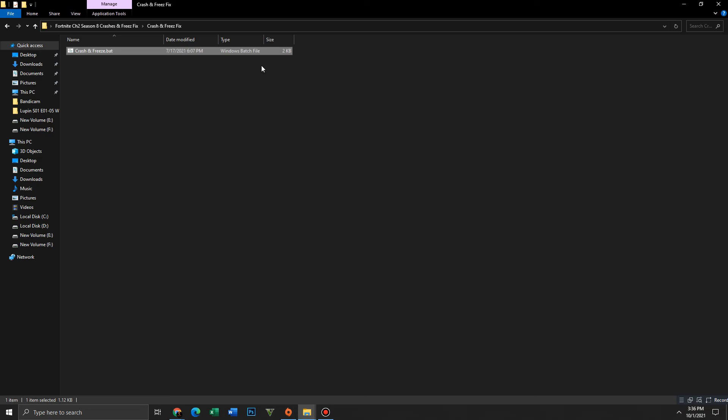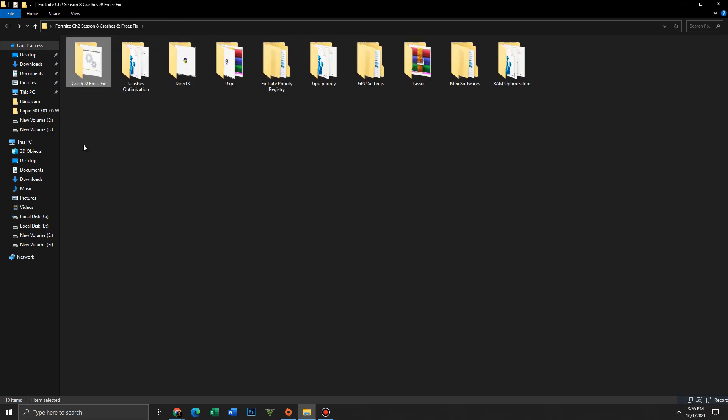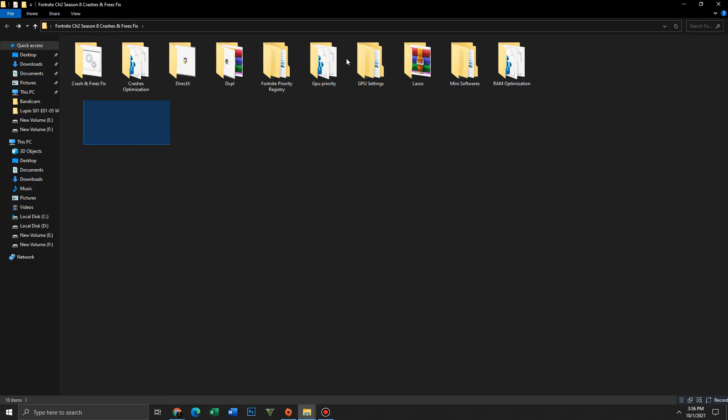It's done. After applying all these settings, you just need to restart your PC.